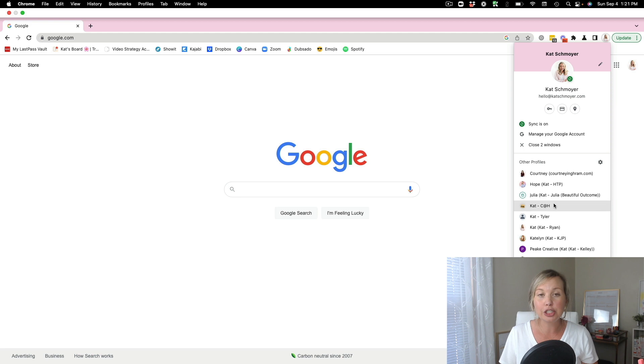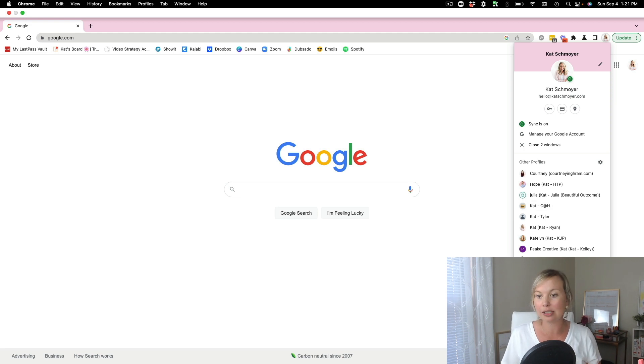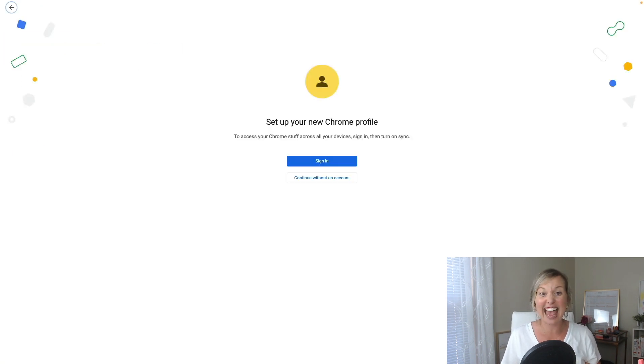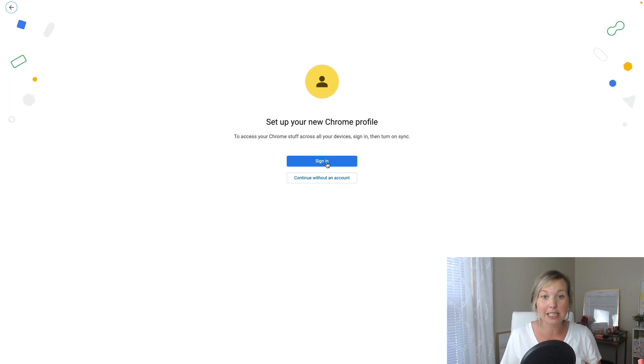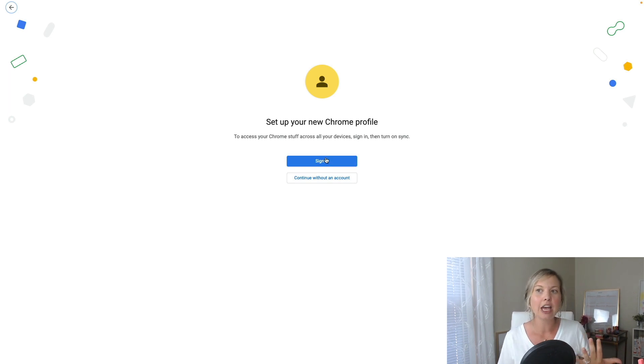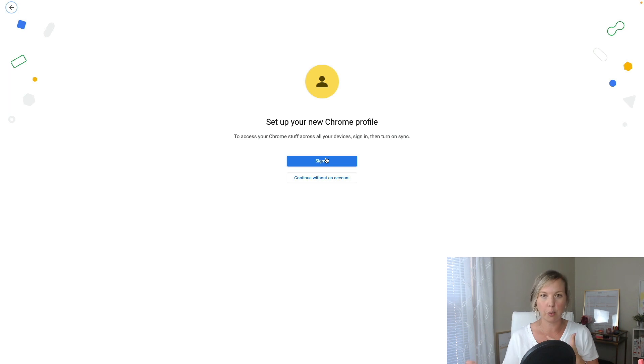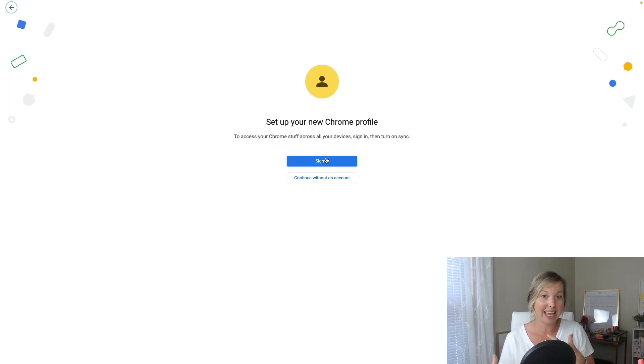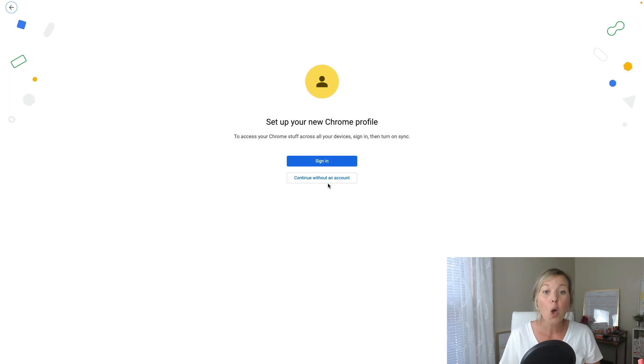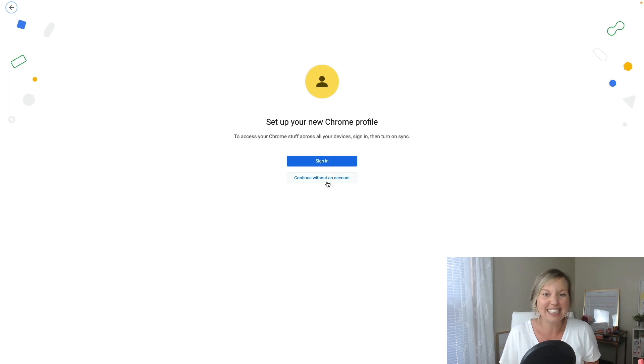So what you're going to do in order to create a new one is just come down here to the plus sign and click add. Then you are going to be able to either sign in to your email address, or if you're working with clients and you're in their Google profiles and you're logging into their drives, you could log in there, or you can just continue without an account.